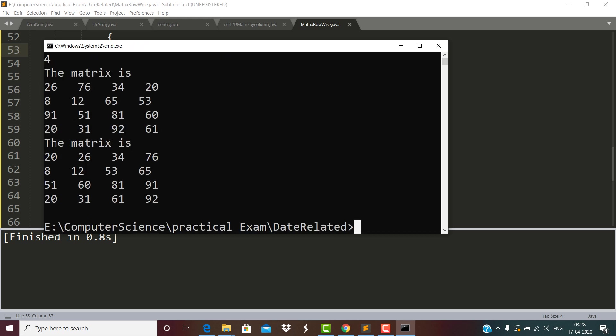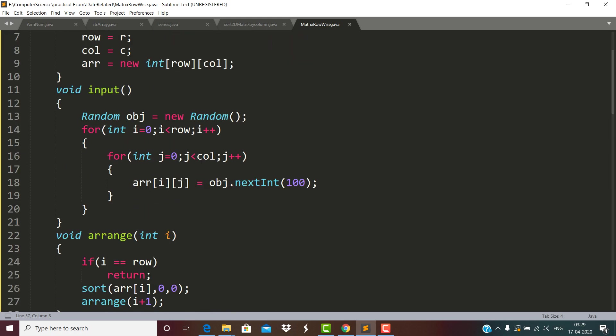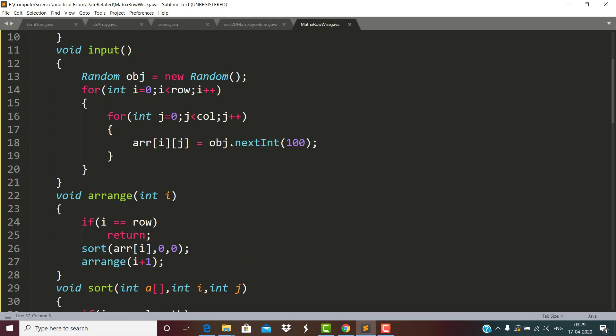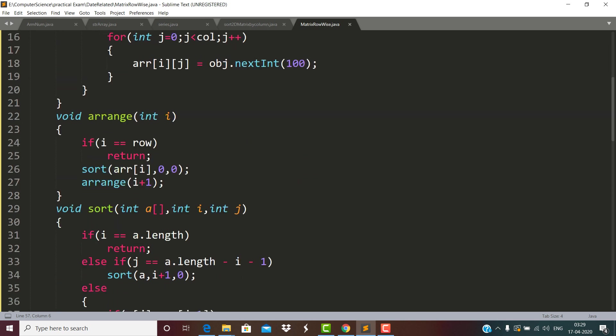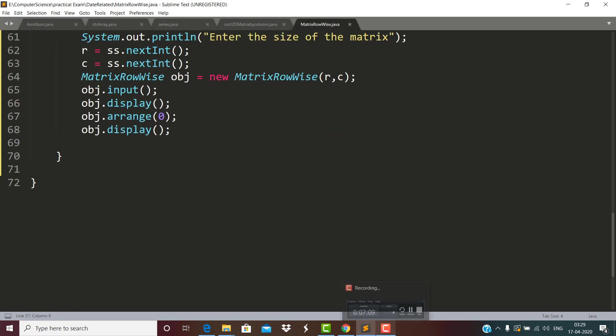Now the size of the matrix is 4 by 4 and some random values are picked. You can see the first row is sorted in ascending order - values like 20, 53, 65 are swapped, and then 51, 60, 81, 91 and the last row 20, 31, 61, 92. This is how we sorted each and every row. In this video you learned about the Random class and this recursive function representing each row, where arr[0] is the first row, arr[1] the second row, and so on. I hope you enjoyed this video, thanks for watching.